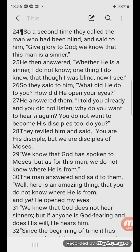They reviled him and said, 'You are his disciple, but we are disciples of Moses. We know that God has spoken to Moses, but as for this man, we do not know where he is from.'